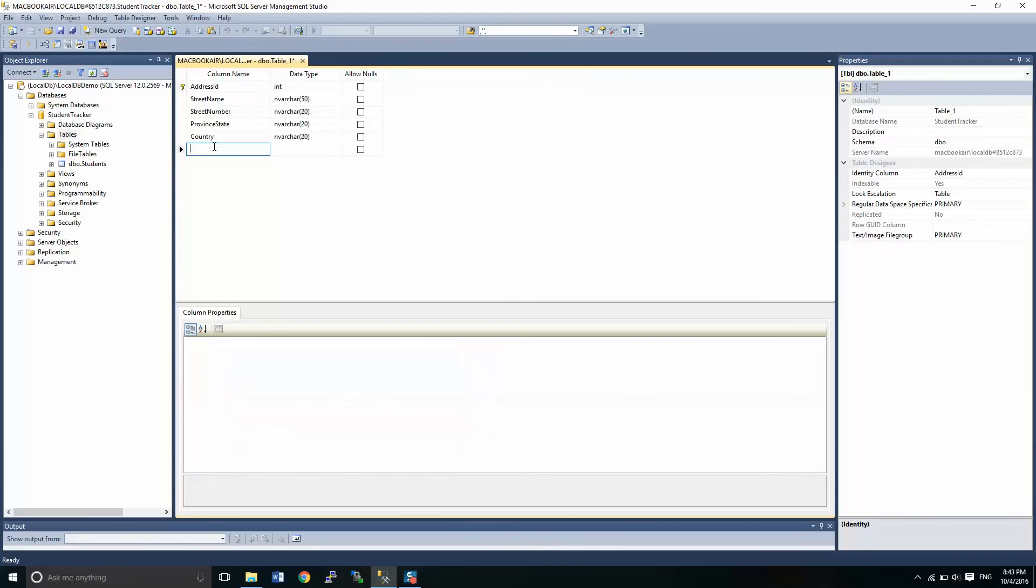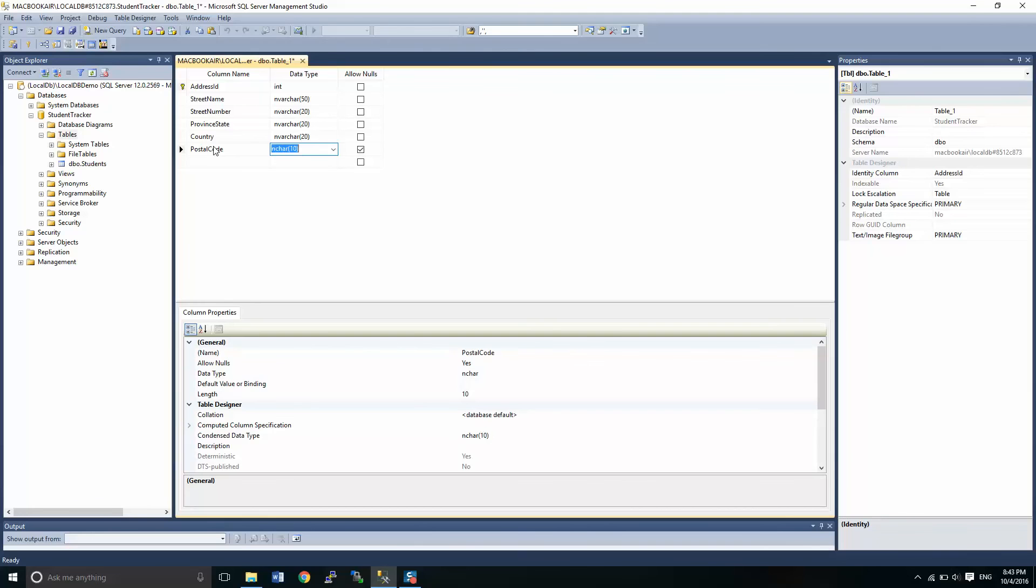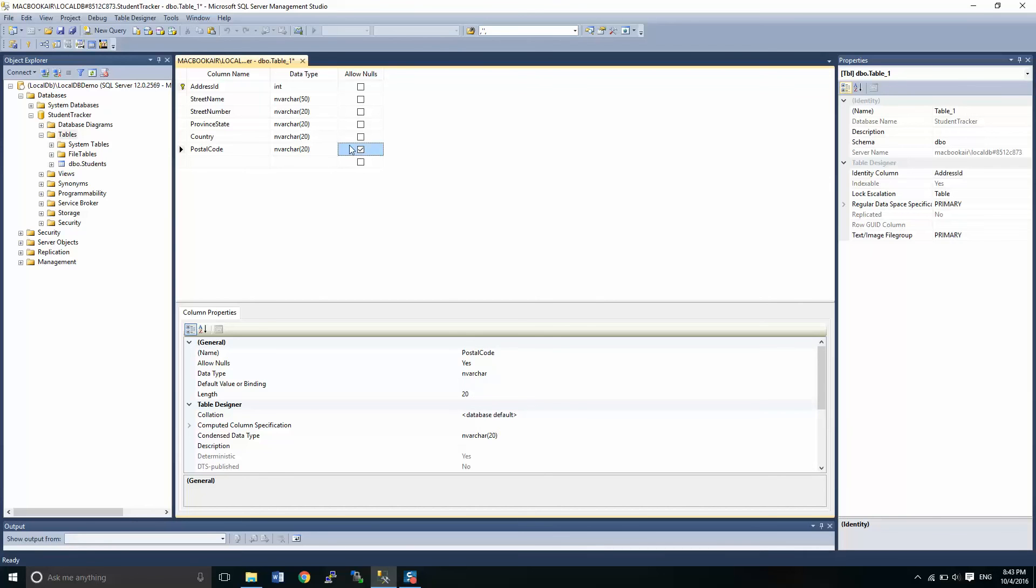Last but not least, we'll do postal code. Now we want to think globally already. So we do want to understand that not everybody has a postal code per se, and it's not always six characters. So we are going to put this to 20 characters just to be safe and we will not allow nulls.